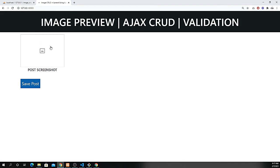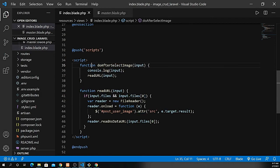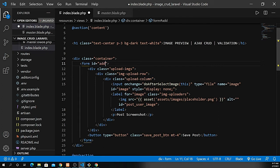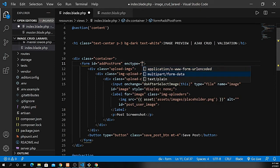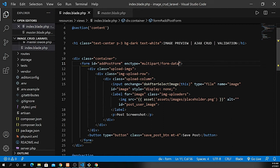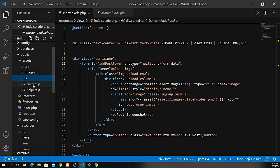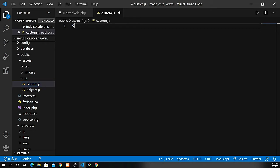Now I need to handle the case where the files are empty or null using the onChange property, and add validation. I need to give the form an id — I'll use 'add_post_form' — and set the encryption type to multipart/form-data since we're submitting with Ajax and uploading images. Make sure you always have the enctype set when your form has images. I've already created a custom.js file inside my public folder.